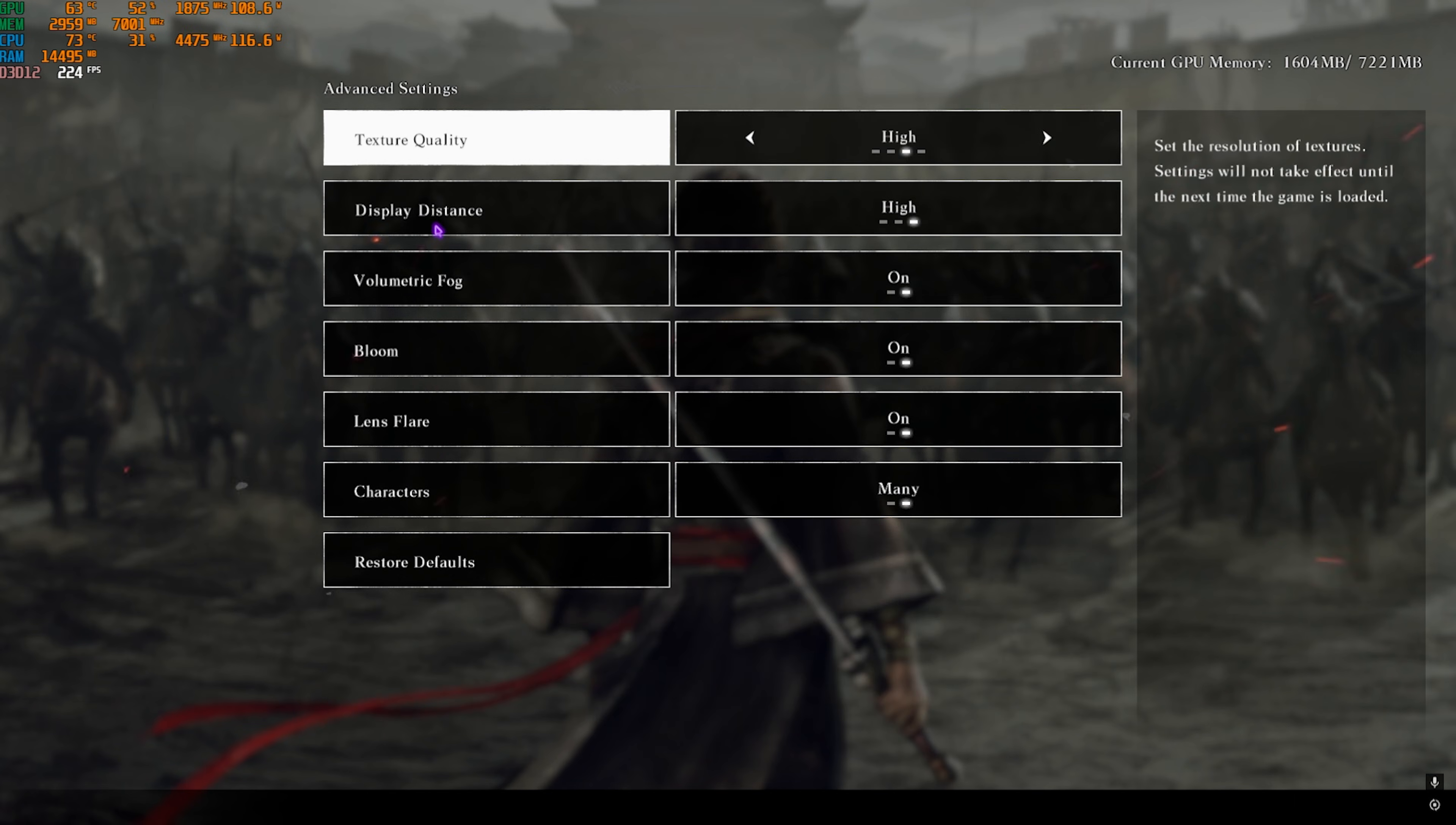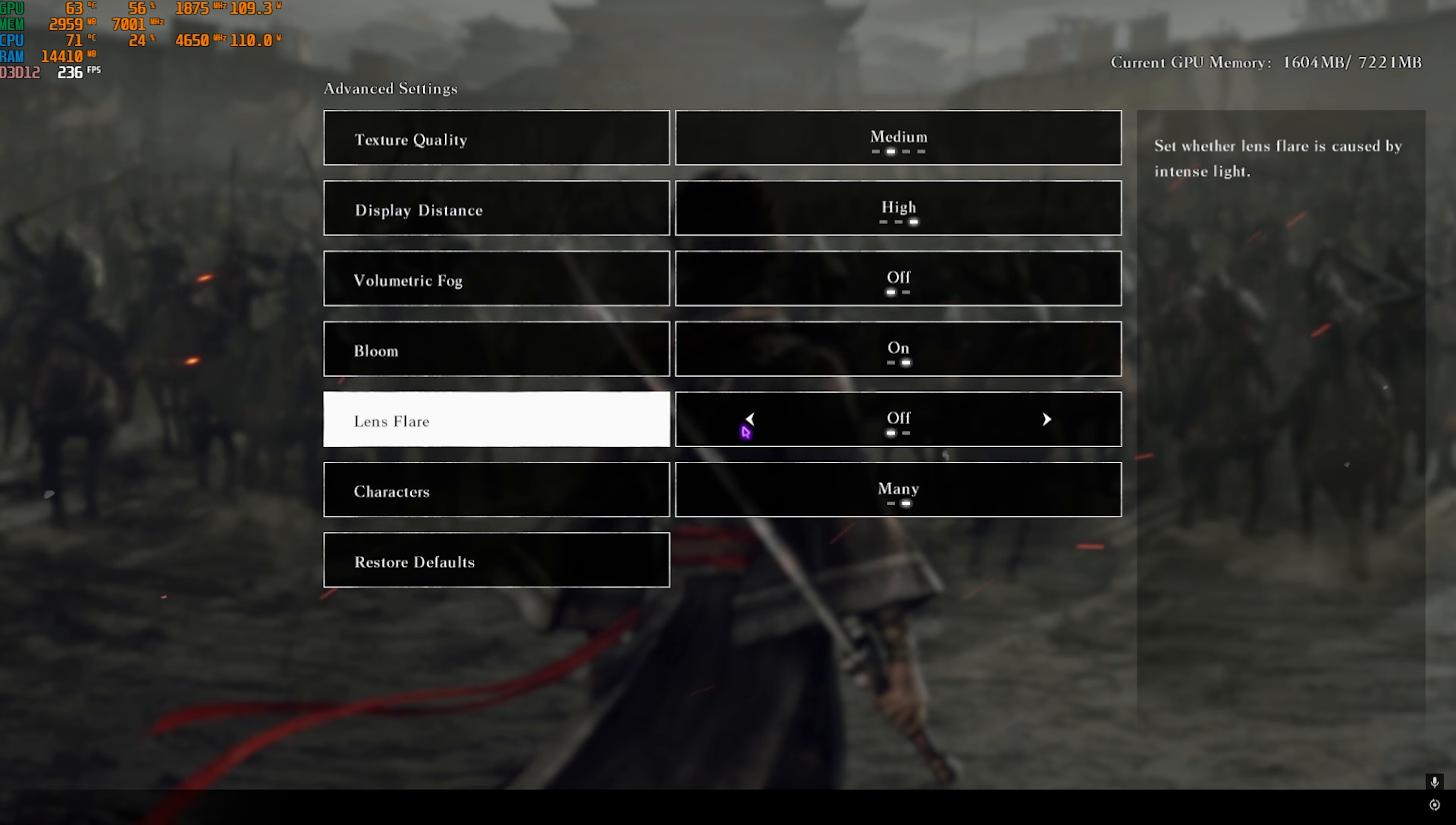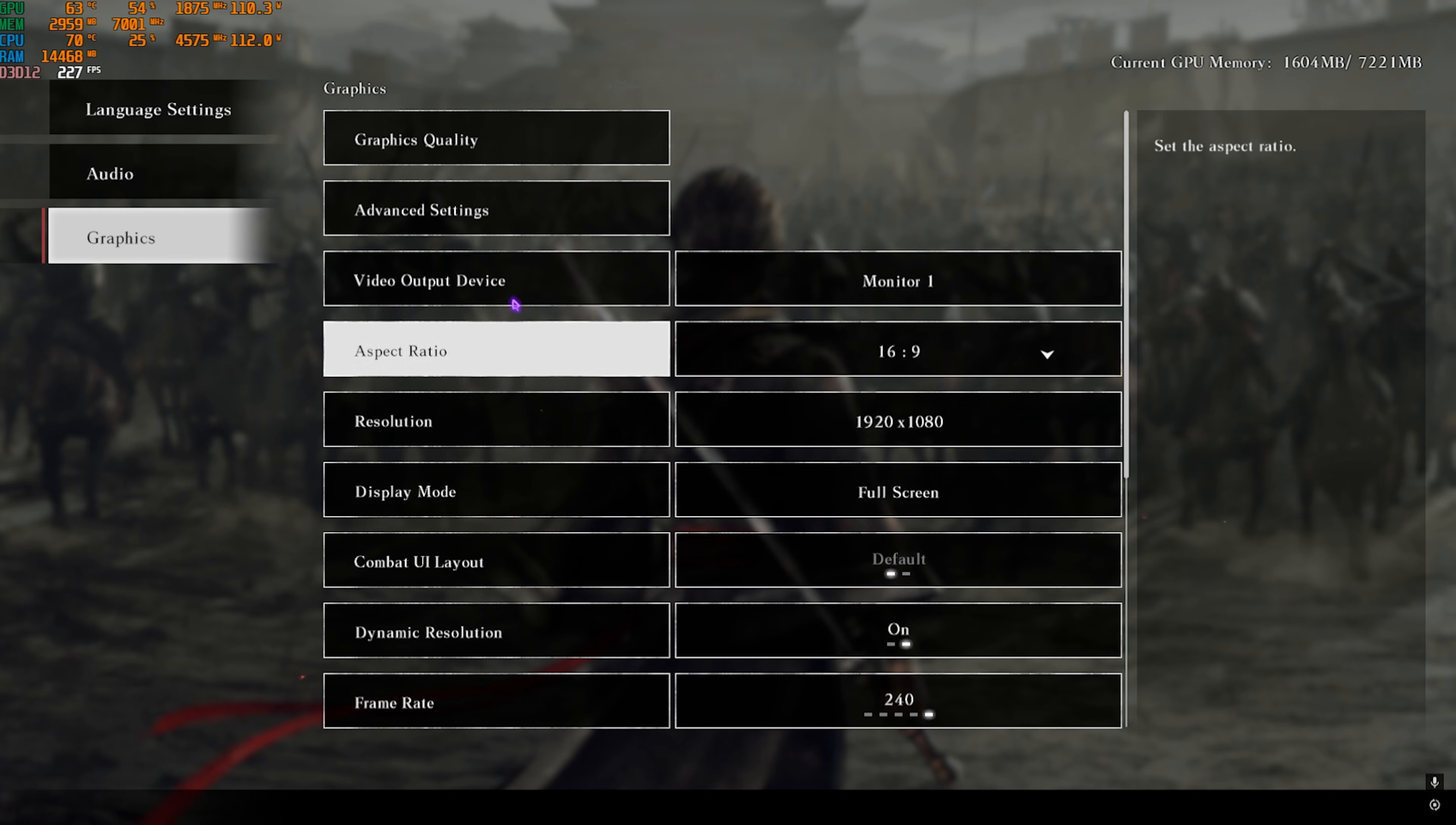Head down to Advanced Settings. You'll find Texture Quality—set this to Medium, Display Distance to High, Volumetric Fog Off, Bloom On, Lens Flare Off. For Characters you can go with Many, but if you have a super low-end PC you're going to have to go with Normal.